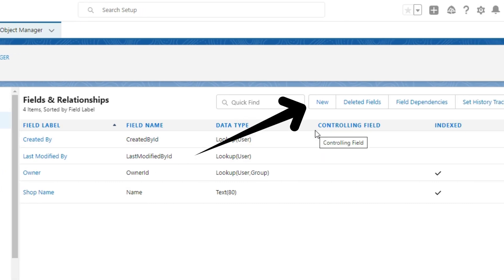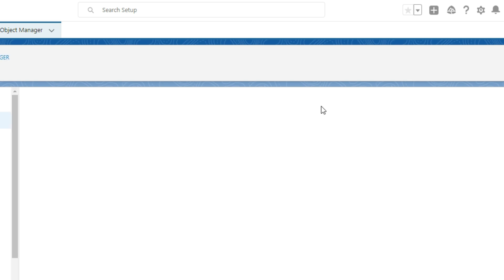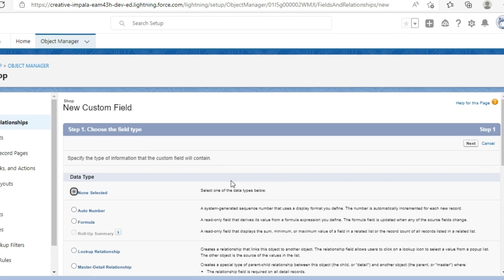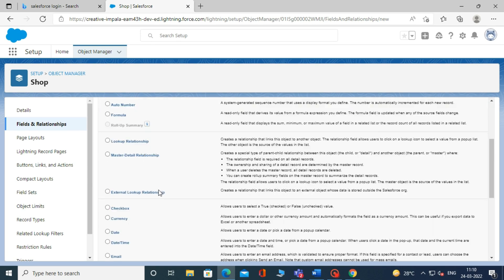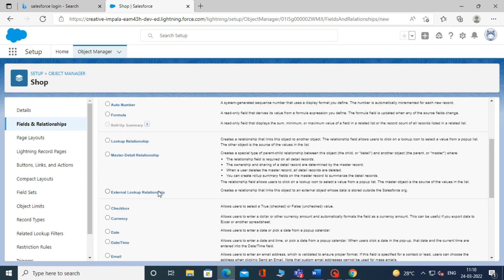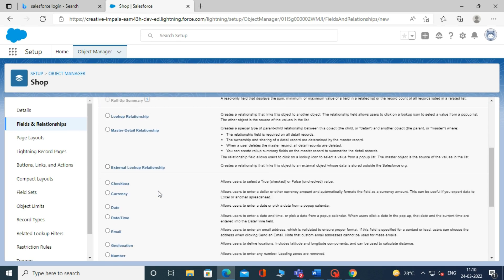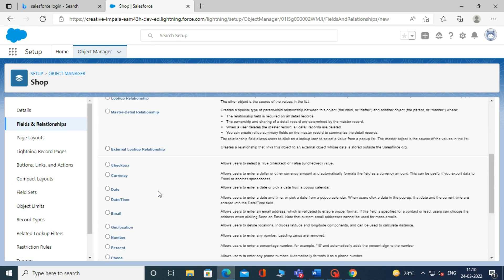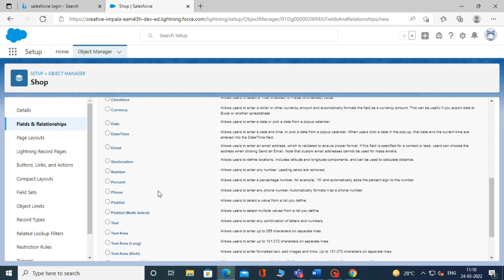Now, click on the New button on the top right. When you click on the New button, it will show you a list of data types like Auto Number, Formula, Lookup Relationship, Checkbox, Currency, Date, Date/Time, Email...